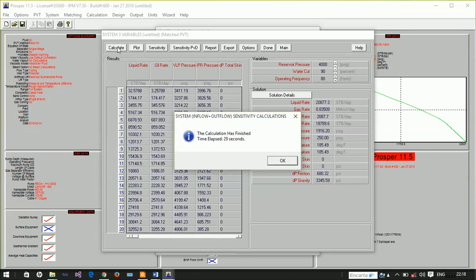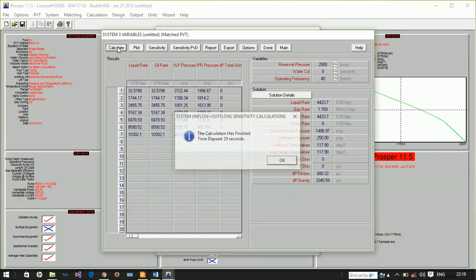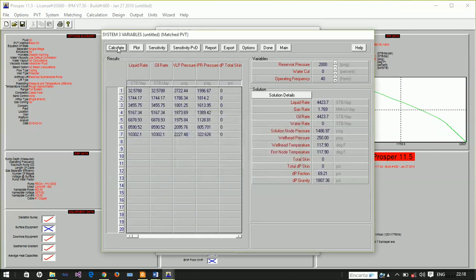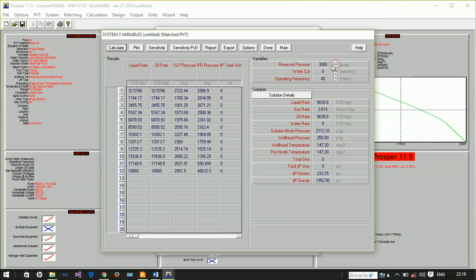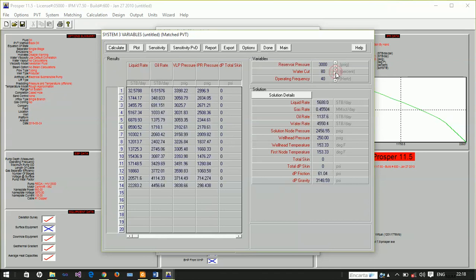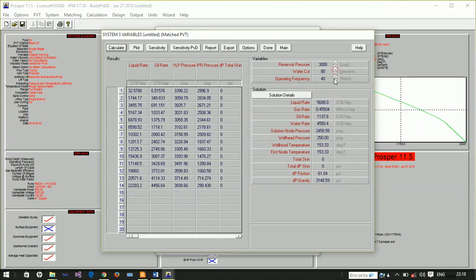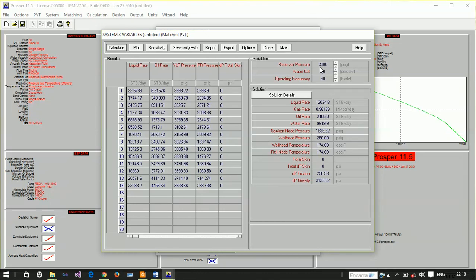Now we're done. You can look at the sensitivity analysis in detail, but let's look at pressure of 3000 psig and water cut of 80% at pump frequency of 60 Hz. We now have production. Oil rate is at 2,405 barrels per day. We've succeeded in making this well produce at pressure of 3000 and water cut of 80%.